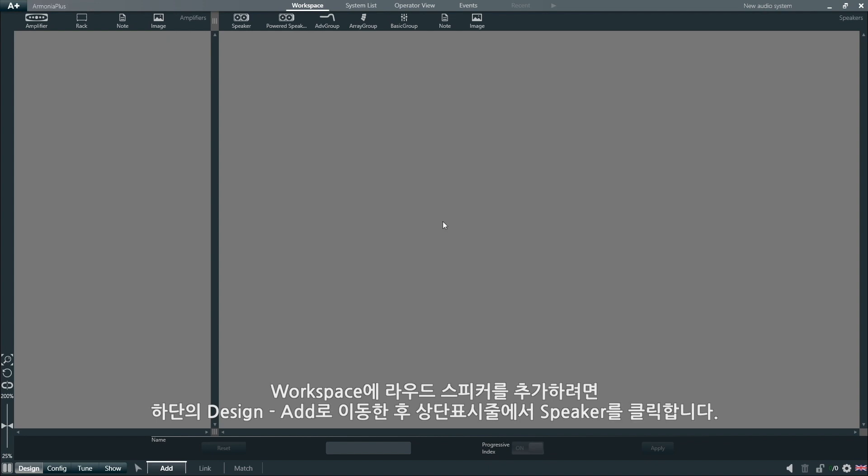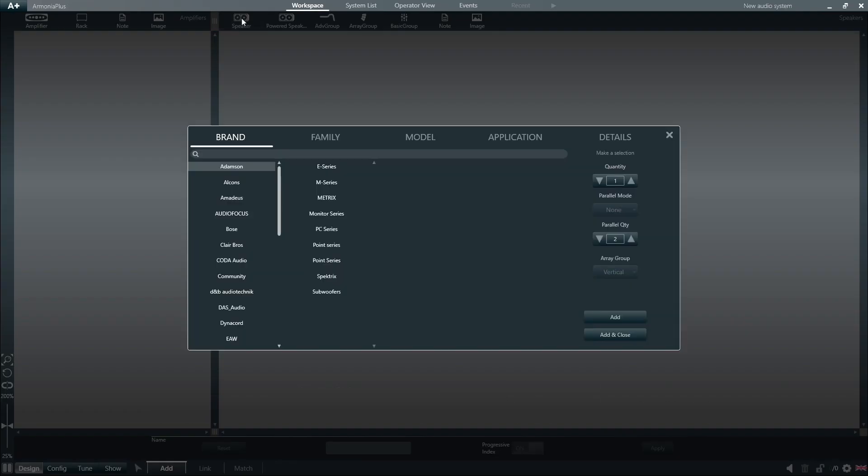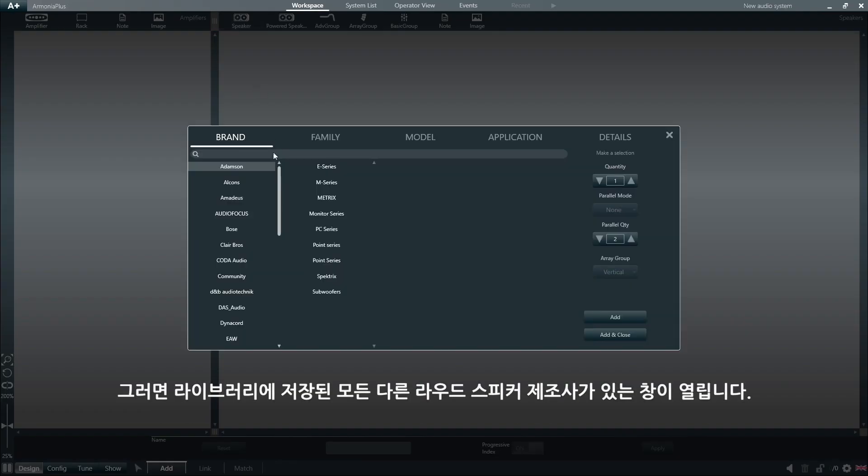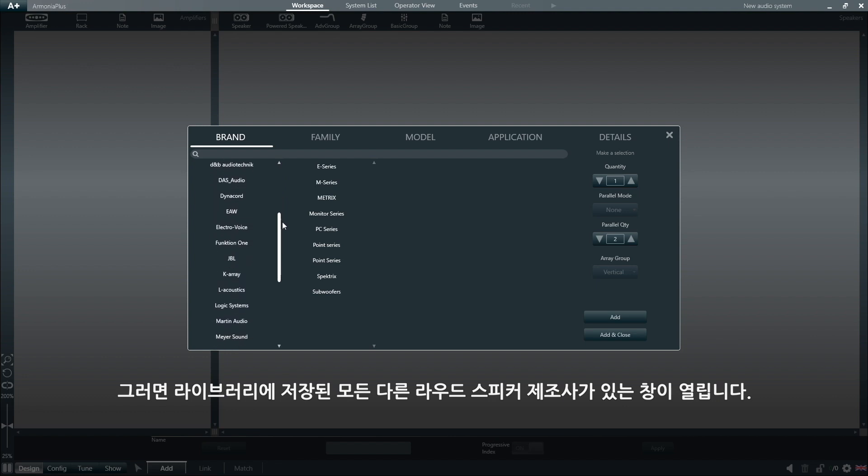To add a loudspeaker to the workspace, we go under Design, Add, and then we click on the Speaker tool at the top bar. This will open a window with all the different loudspeaker manufacturers that we have saved in our library.